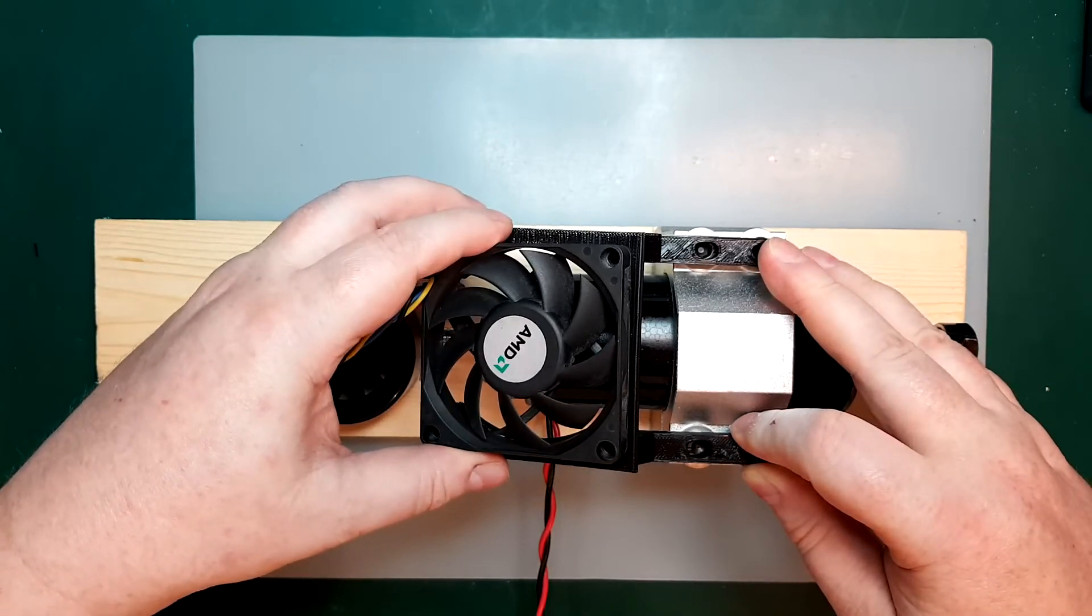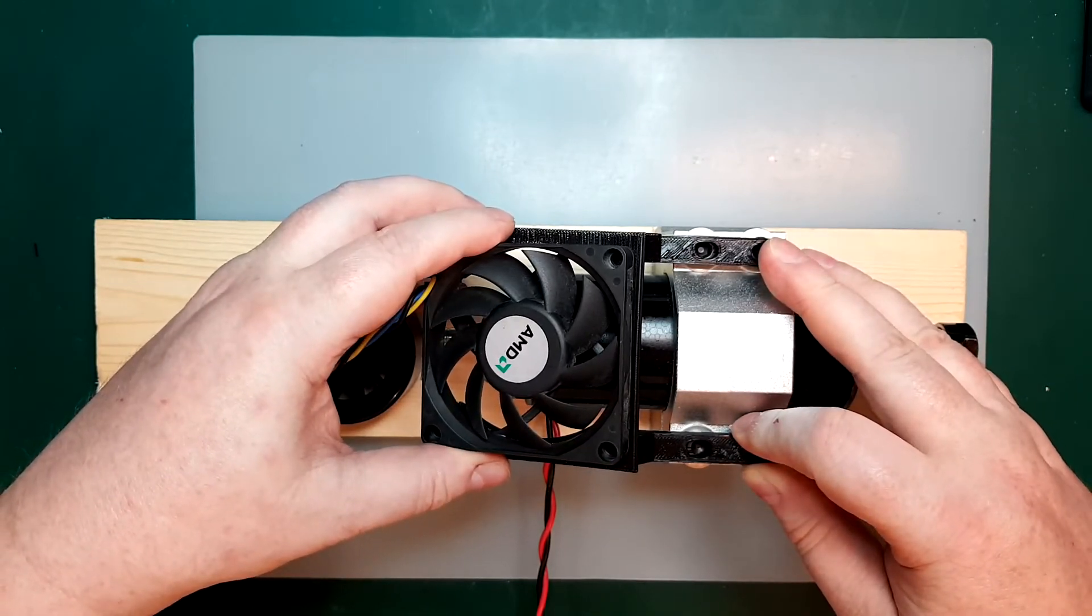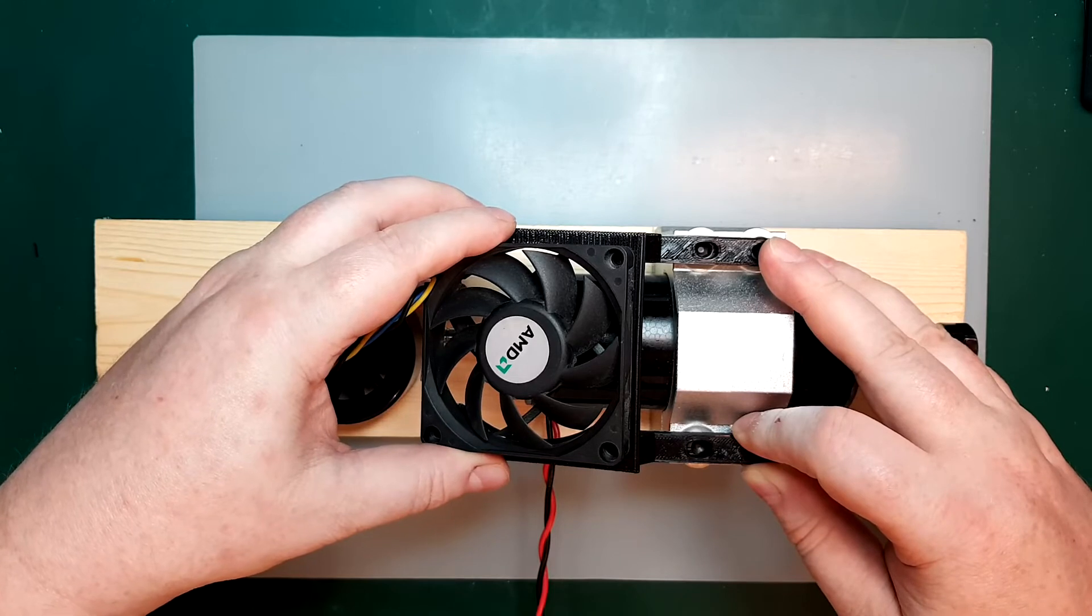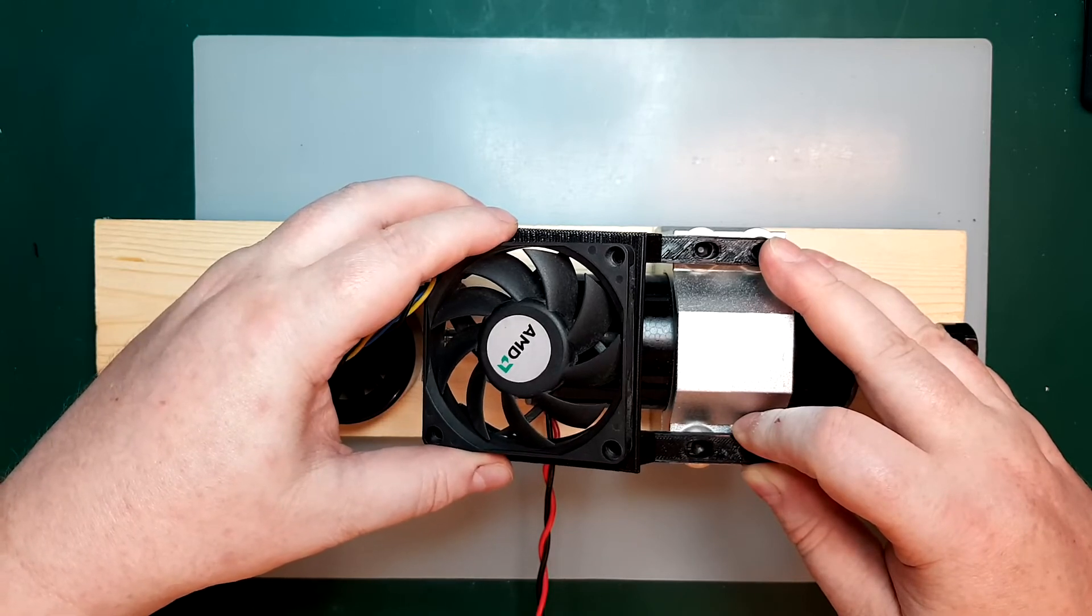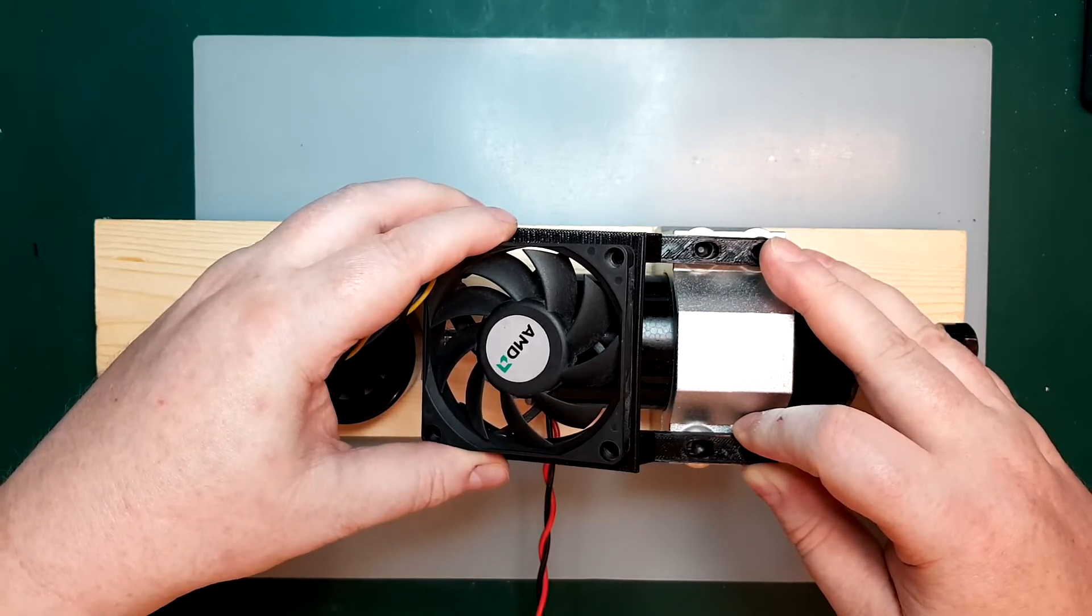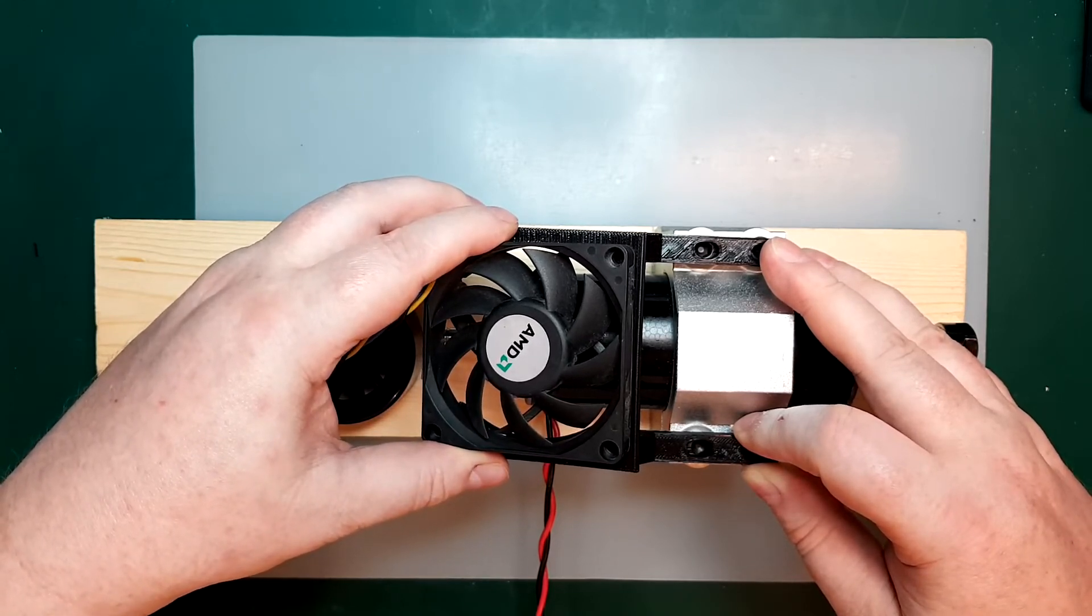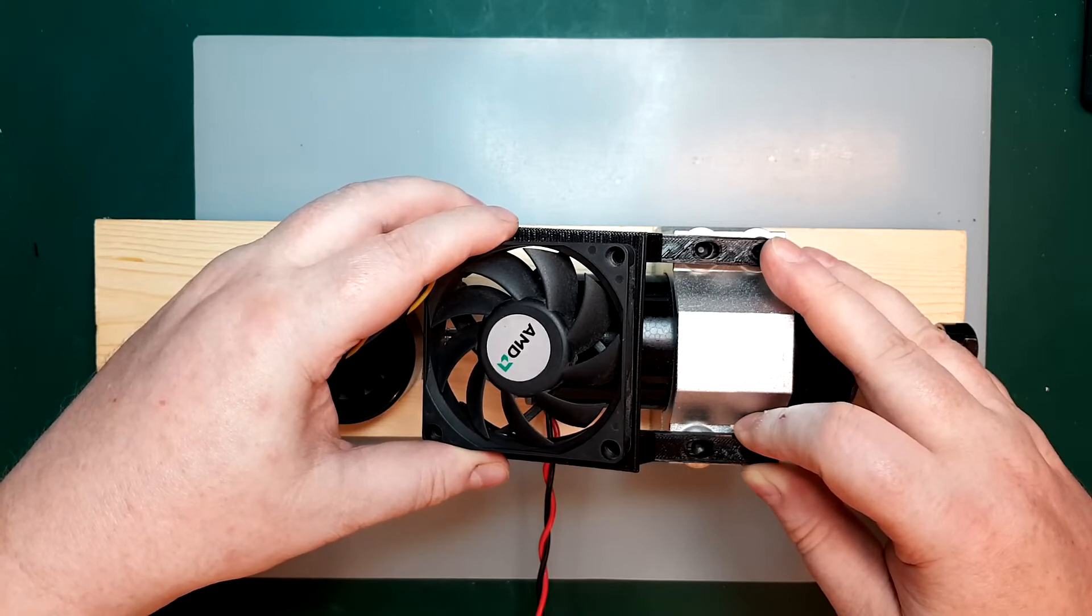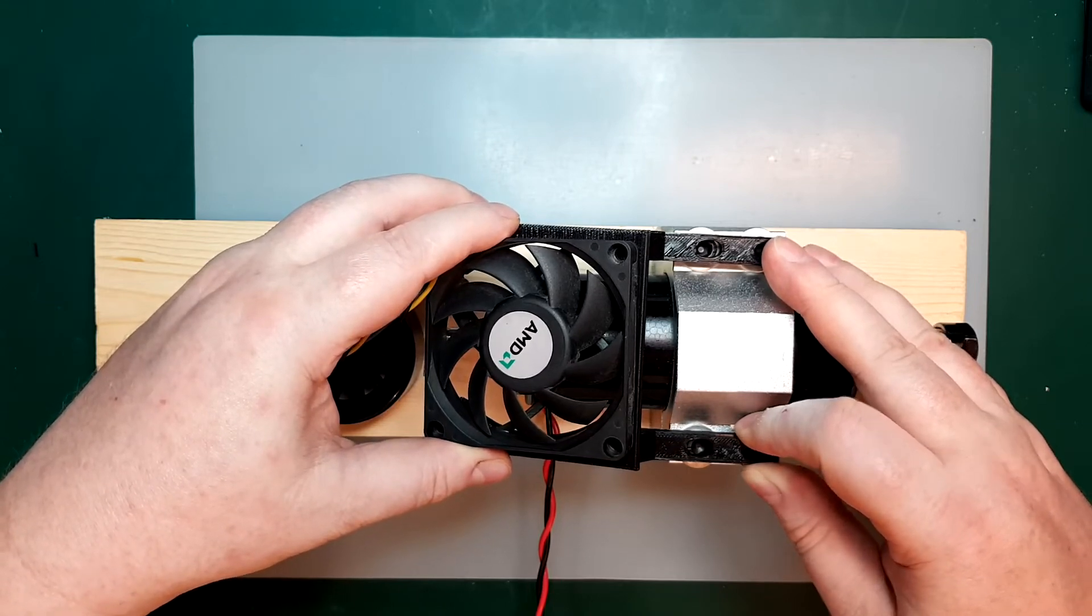So, like this. So I think that will work well. So I will try to put everything together and put it back in the CNC, and then we can run a quick test, and I can get the thermal camera out and see how it's performing.